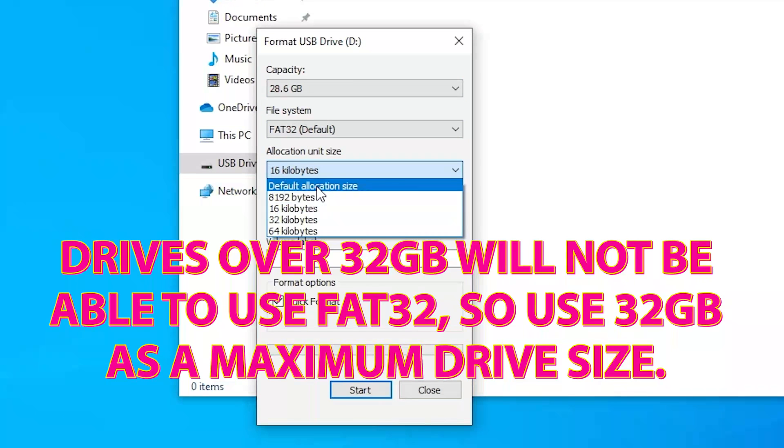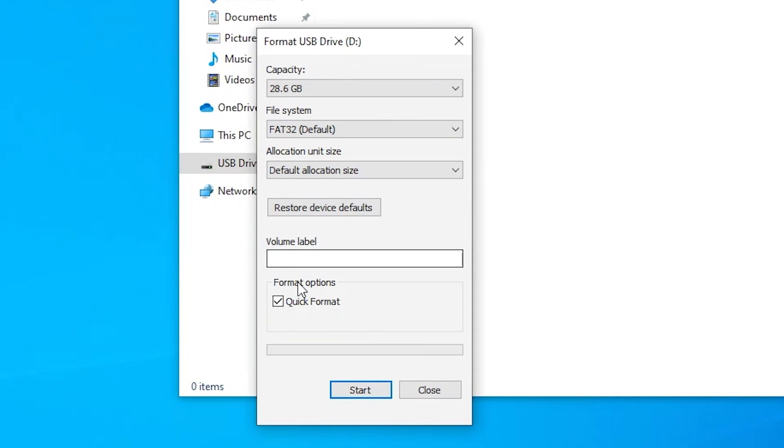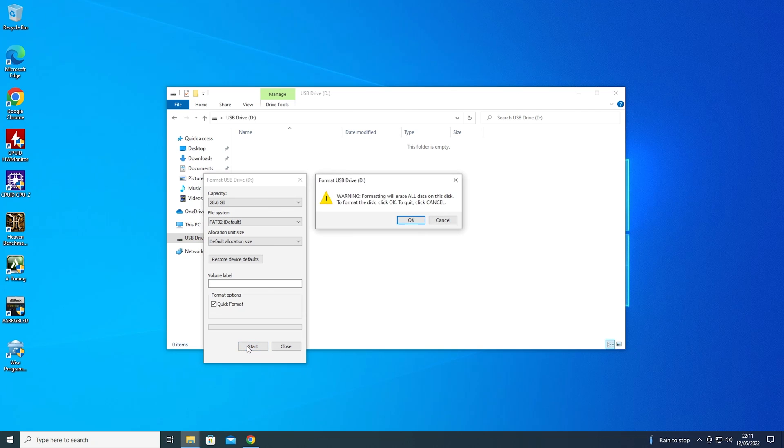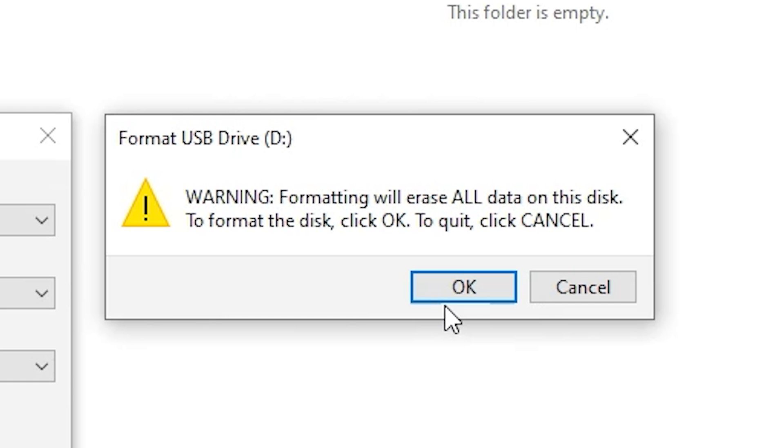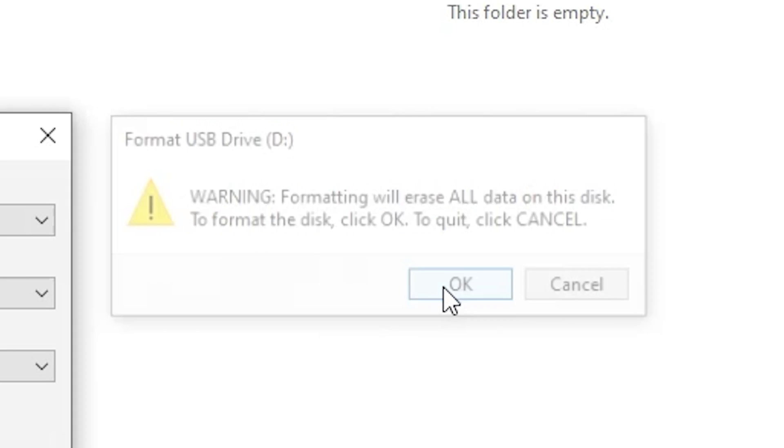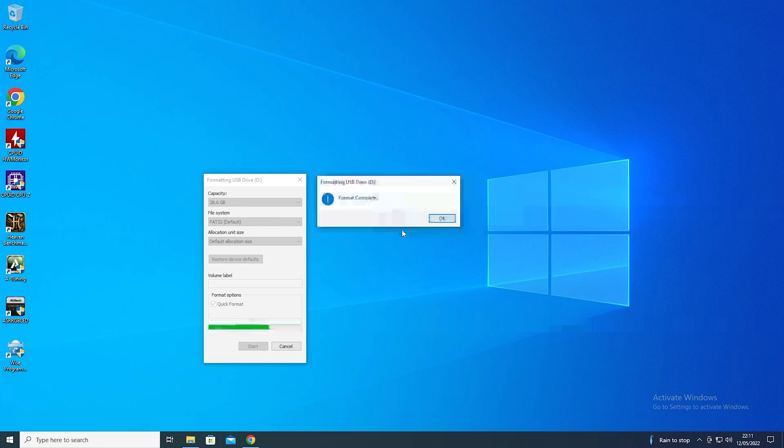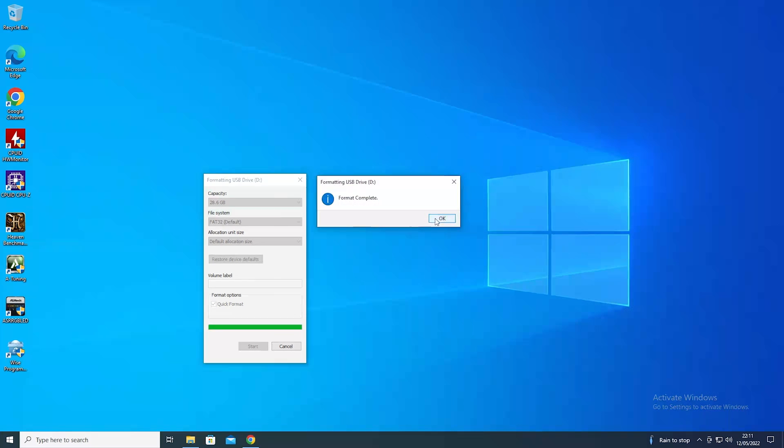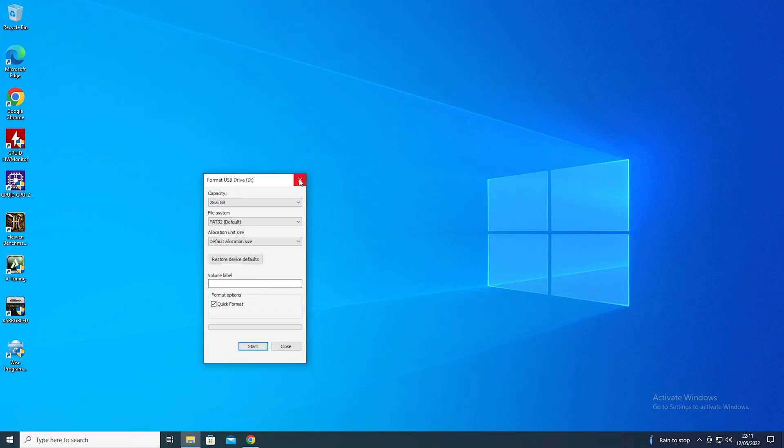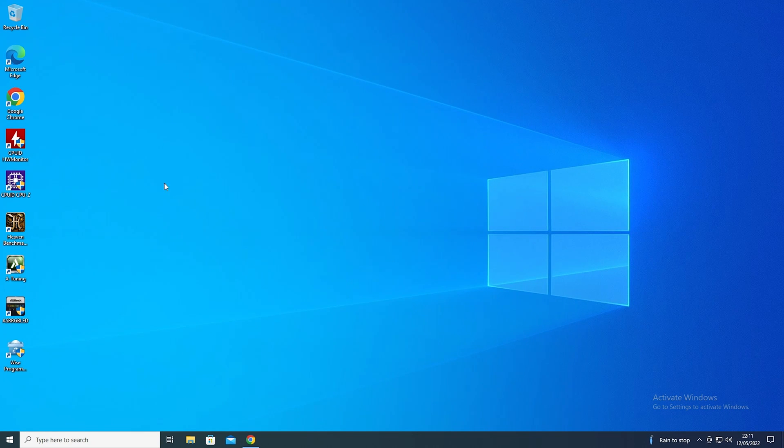Allocation unit size, just go with the default. And if there is a volume label there, get rid of that. You don't need to have that. So click on Start. Make sure the drive is actually okay to erase, and click OK. And there we go. Format is complete.